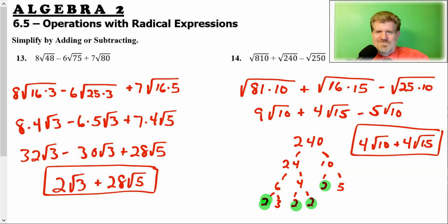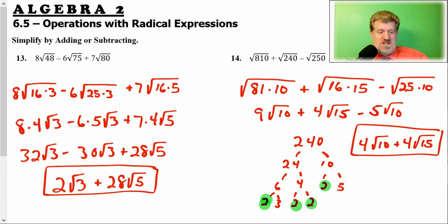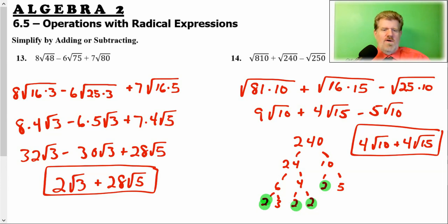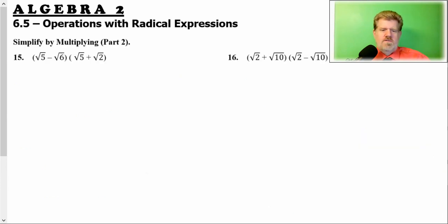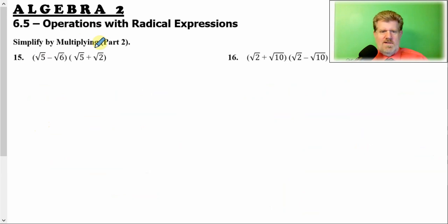Welcome to our concluding video on Operations with Radical Expressions. Here we are multiplying again.